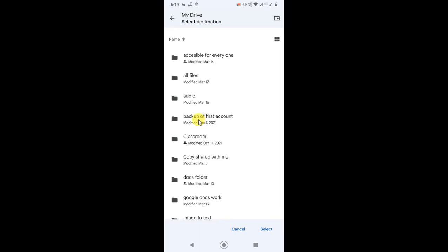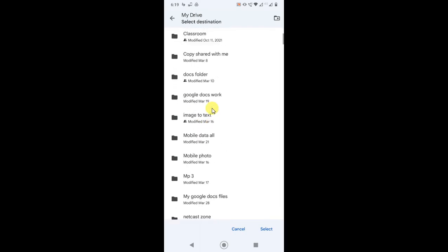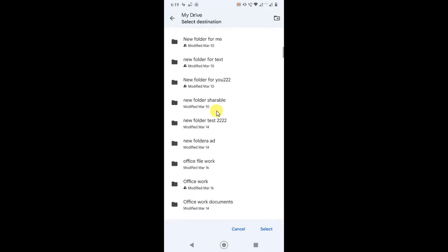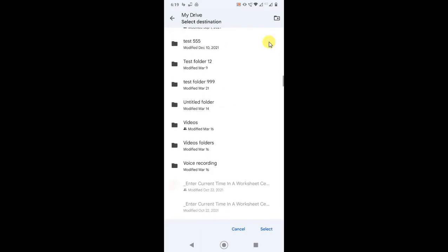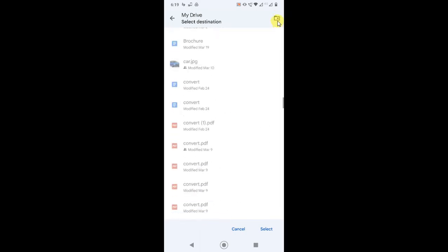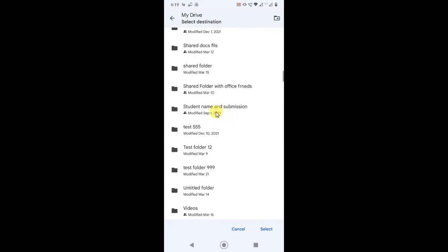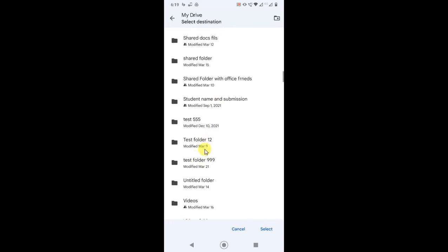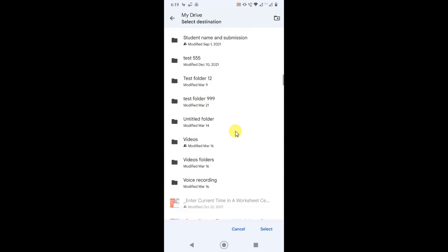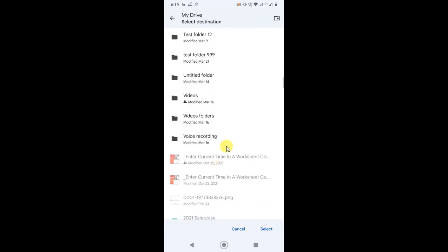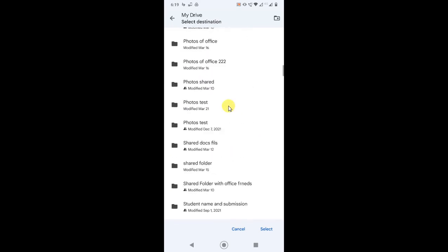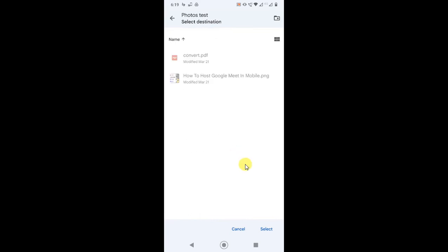You can create new folders for photos, or you can select an existing folder, or you can move to the home page. Just select the folder you want.